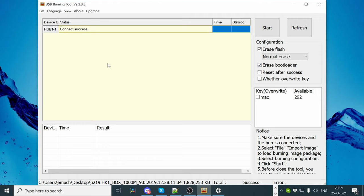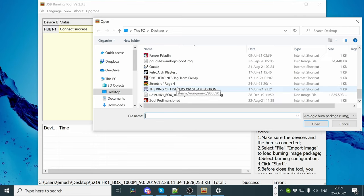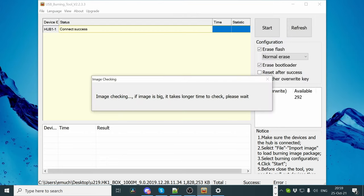Click file at the top left, then import image. Find the firmware file we extracted earlier, and click open. This may take up to a minute.